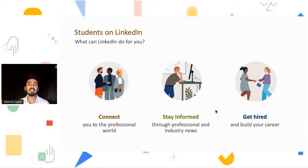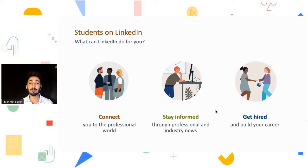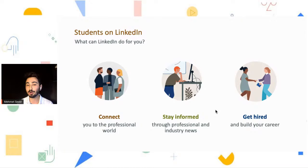What can LinkedIn do for you? It can connect you to the professional world, keep you informed through professional and industry news. Through LinkedIn you can follow the companies you admire, stay informed, and get hired — and that's something we all want. You can build your career on this great platform.